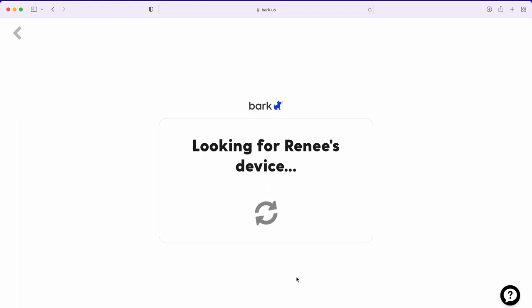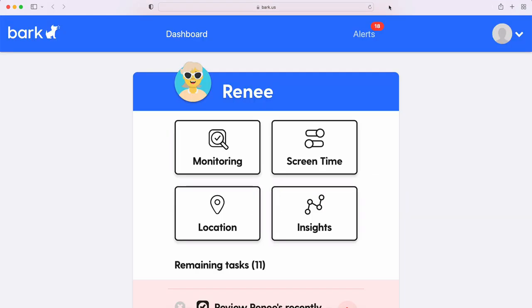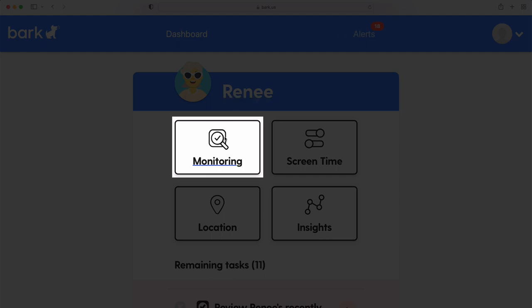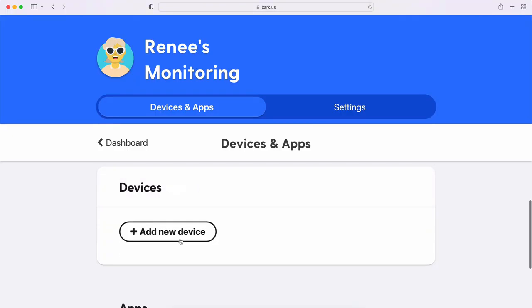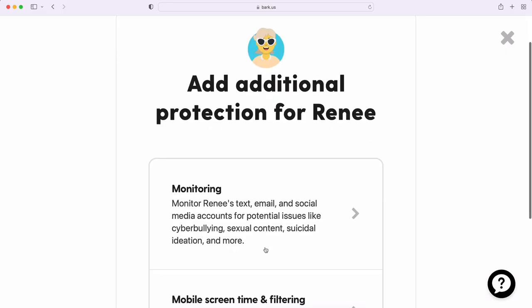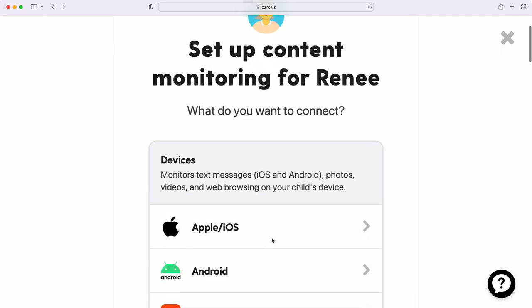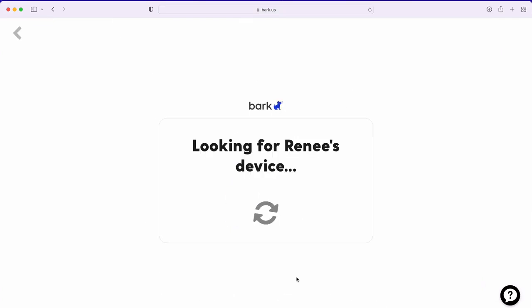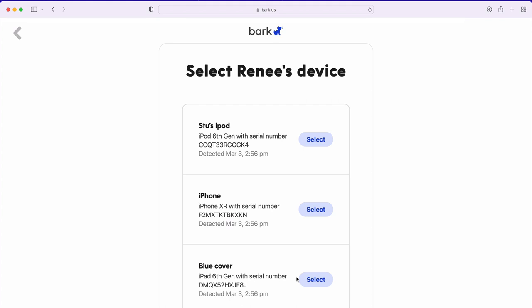On your BARK parent app or the BARK website, you should be seeing this screen. If you don't, here's how you get to it. Find the child that this device belongs to and tap on monitoring. Select add device, then Apple/iOS, and you'll eventually reach the scanning for devices screen. When your child's iPhone, iPad, or iPod appears in this list, select it.